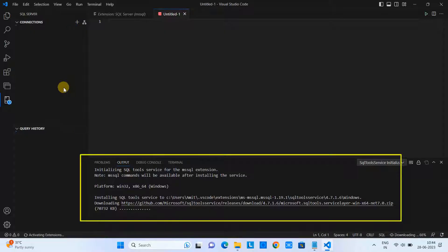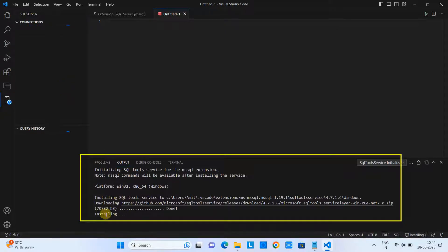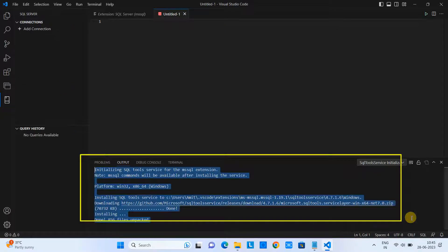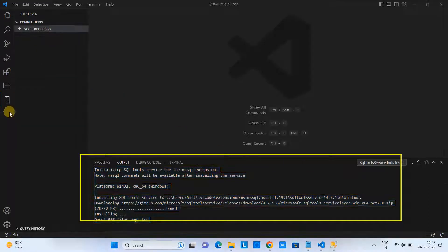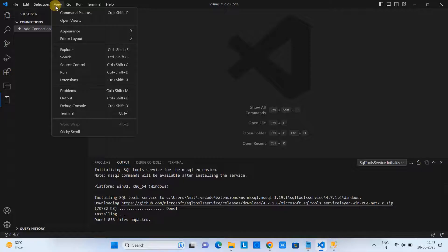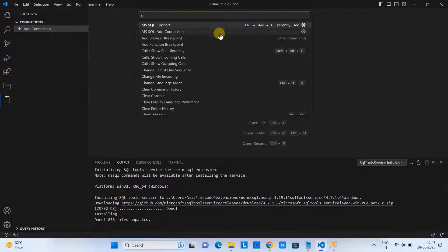On the bottom you can see it is initially installing the SQL Tools Services. This is setting up Visual Studio Code for our requirement to connect to SQL.